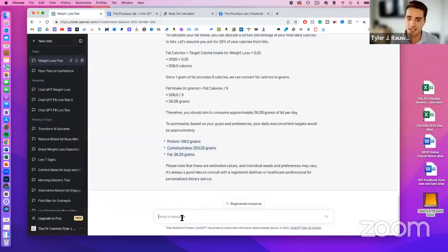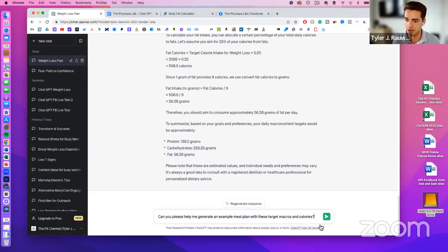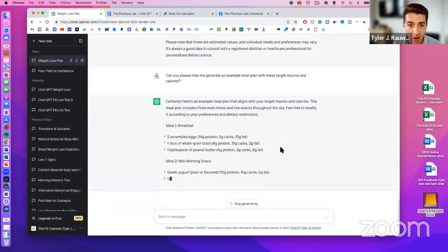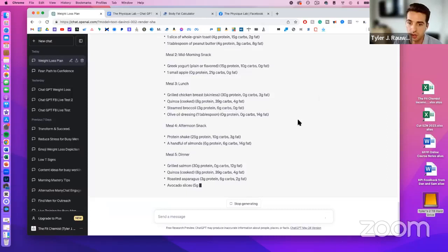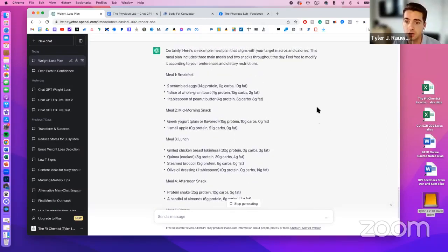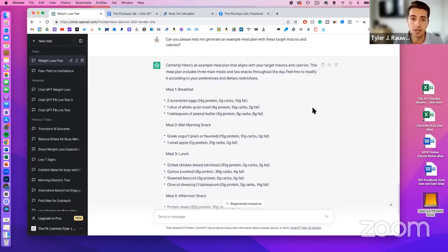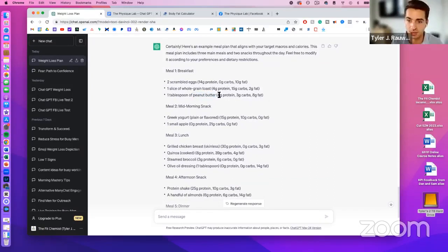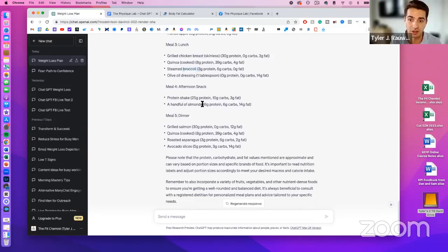Now the really cool part — generating a meal plan. I ask ChatGPT to generate an example meal plan with those target macros and calories. It goes through and tells us exactly what to eat to hit those macros. The advice is actually quite good: eggs, whole grain toast, peanut butter, Greek yogurt, fruit, chicken breast, quinoa, broccoli, a protein shake, and almonds for healthy fats. It gave us five meals — three meals and two snacks.